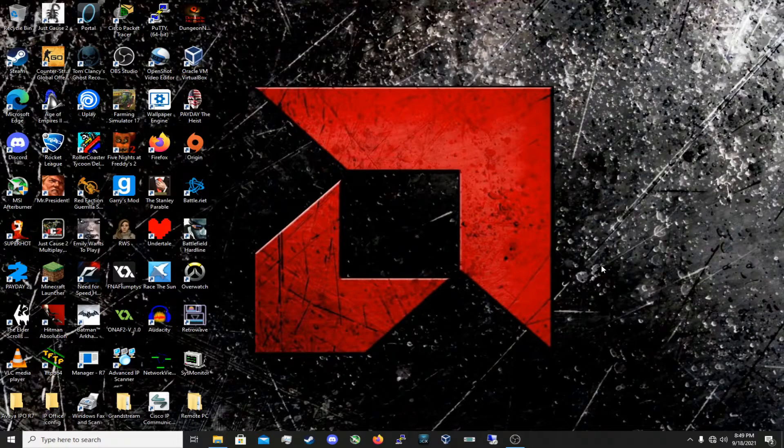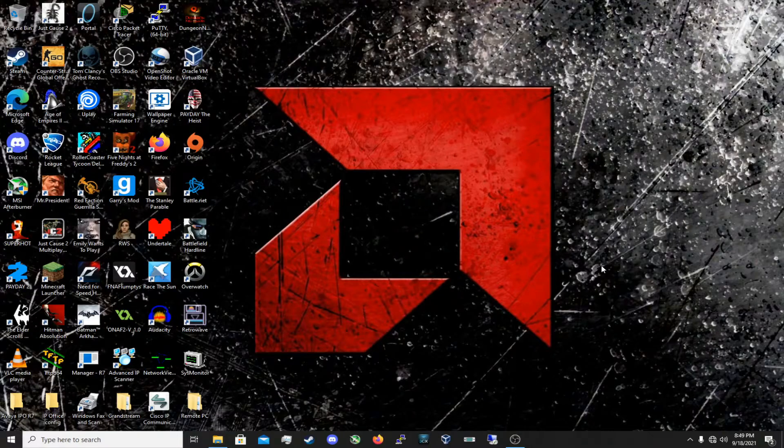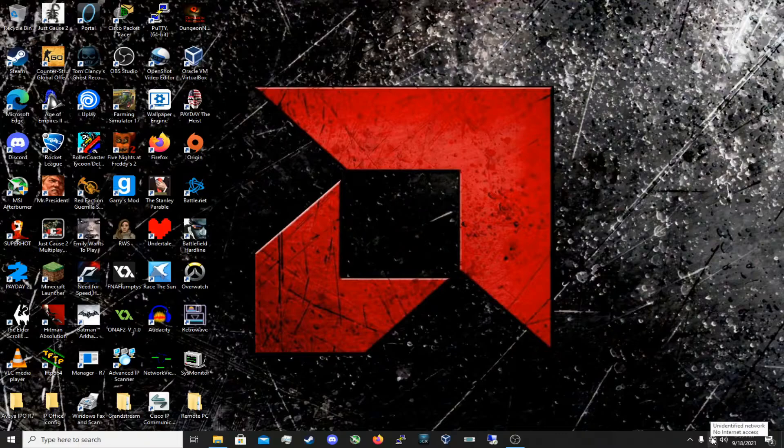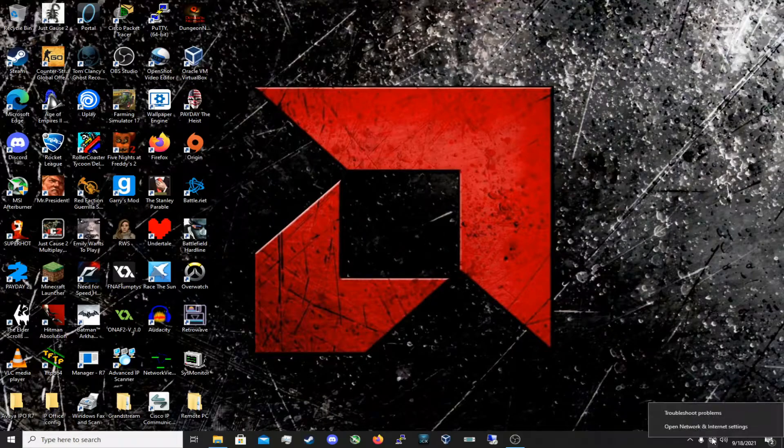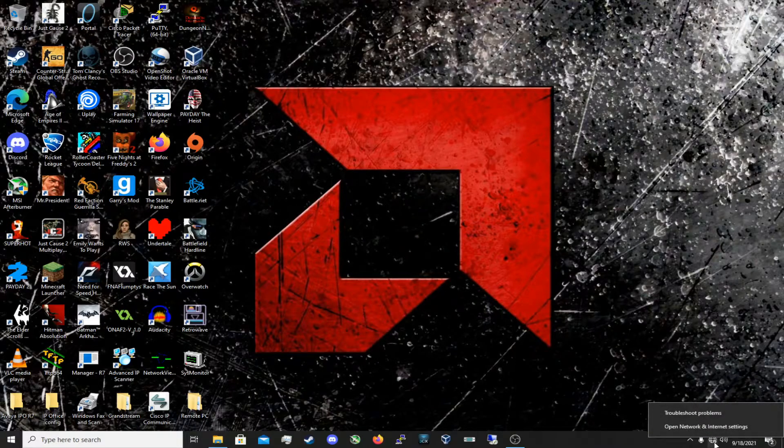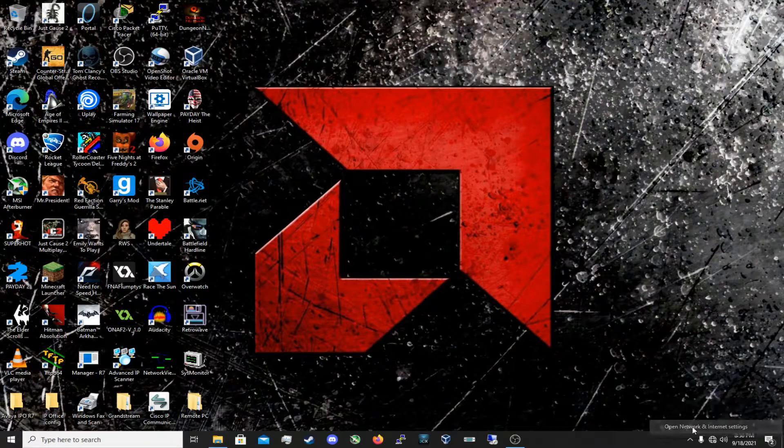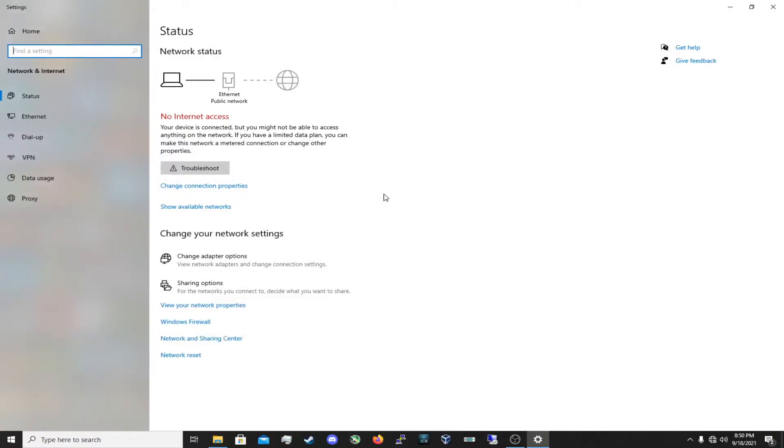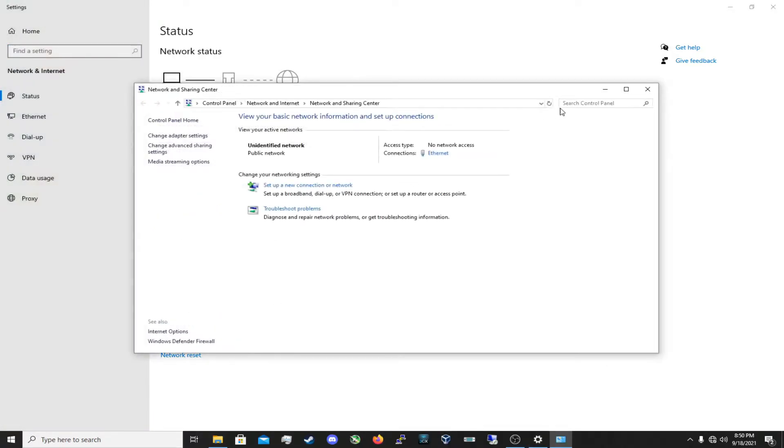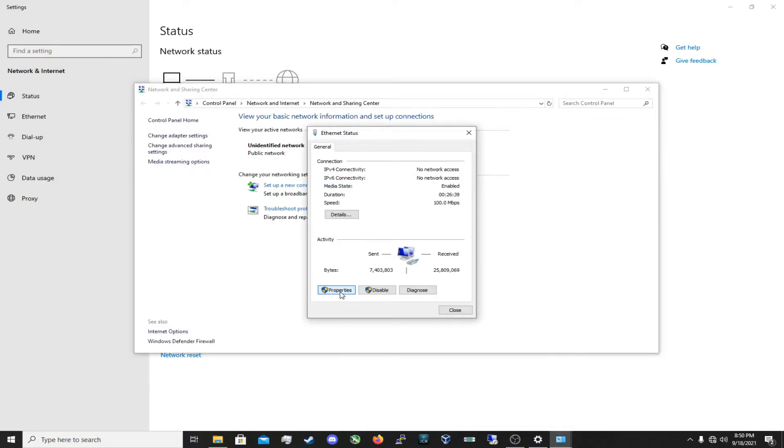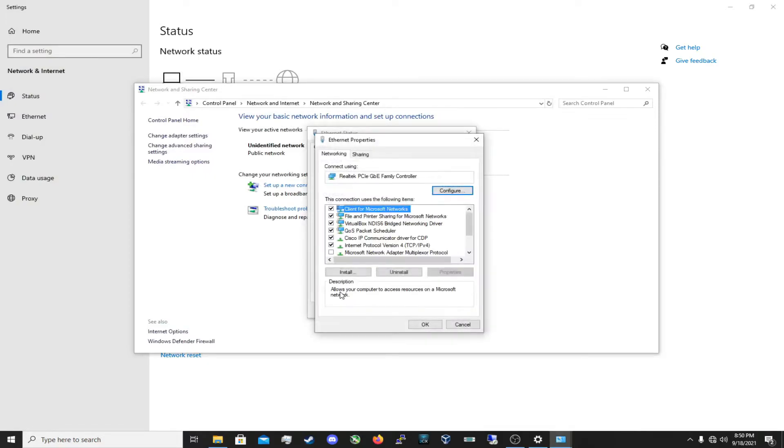Alright, so now let's go more in depth on what you need to do on your PC to be able to access the web interface of the edge router. So we need to go down to the ethernet adapter settings. Right click it and click open network and internet settings. And go down here, network and sharing center. Click ethernet, go to properties. And we need to go to Internet protocol version 4, IPv4.